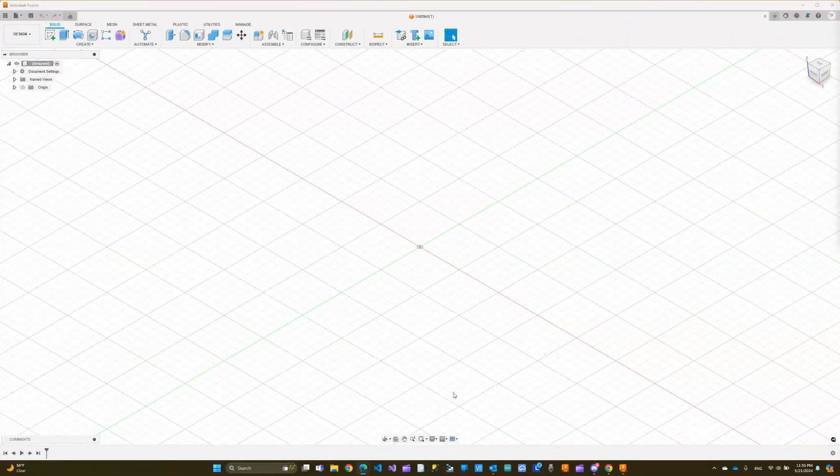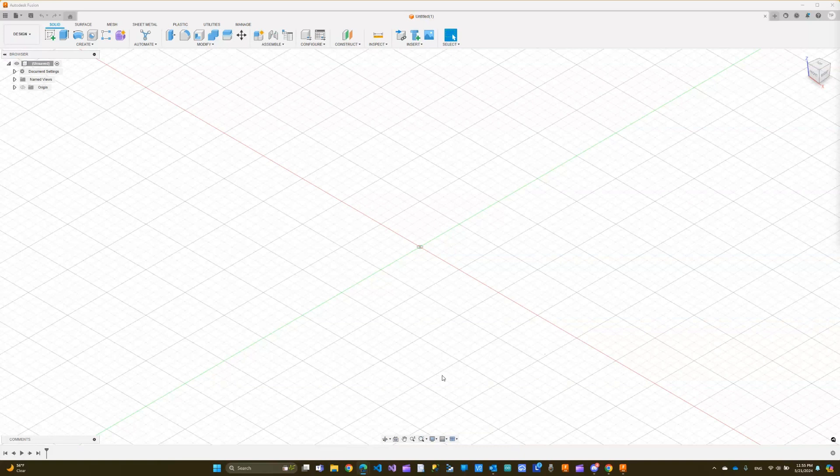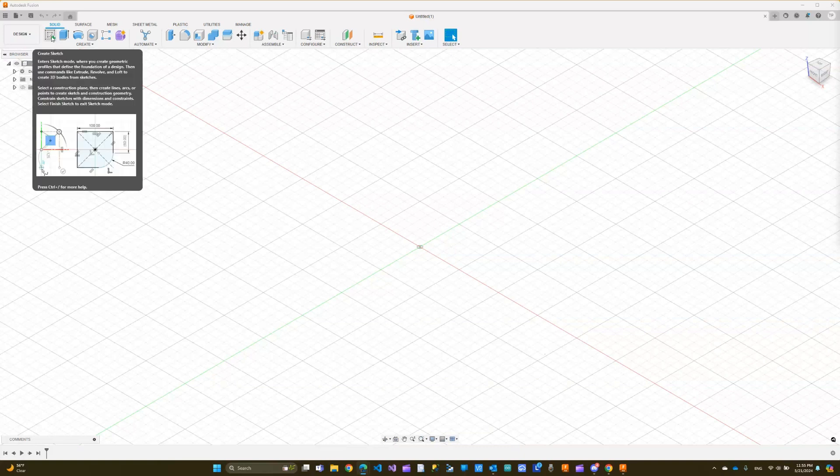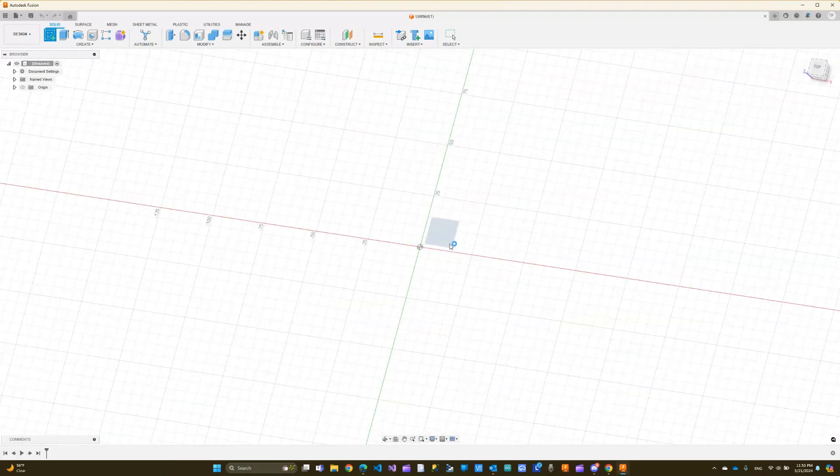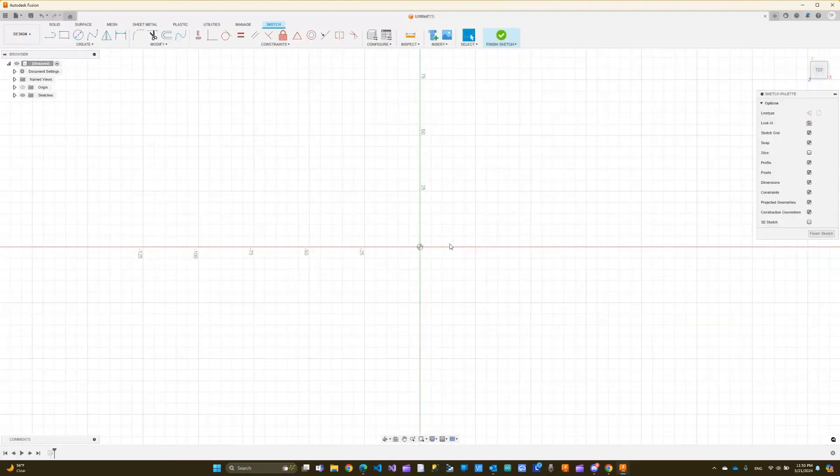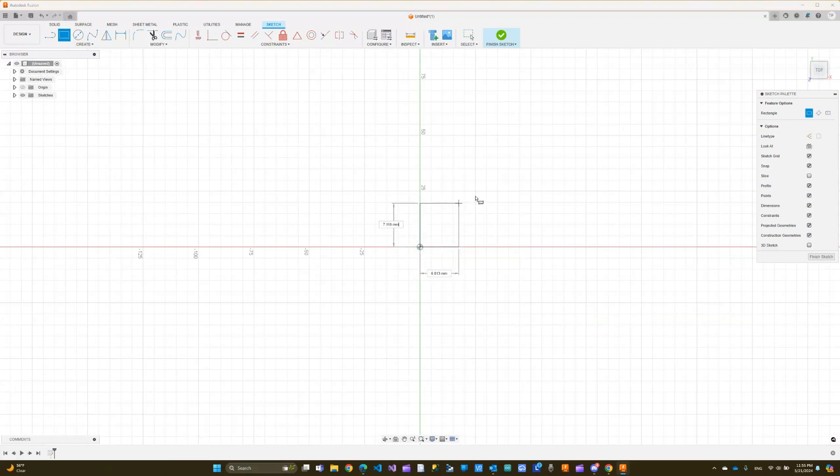Hi everyone, welcome back to this course where we learn Fusion 360 together. In this video we're going to look at some more tools. Let me start a new sketch. I'm going to put a two-point rectangle just to get a sketch in.